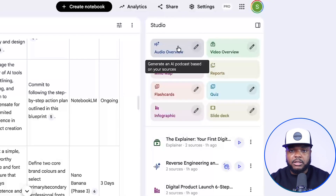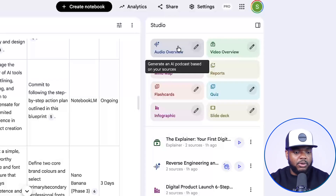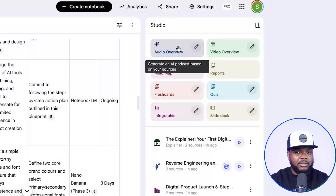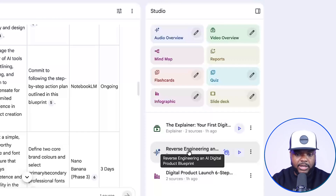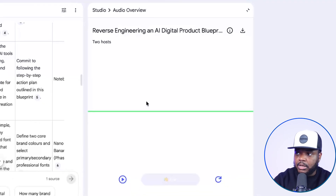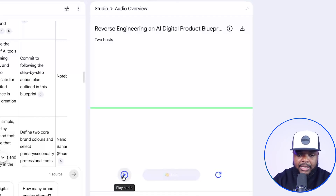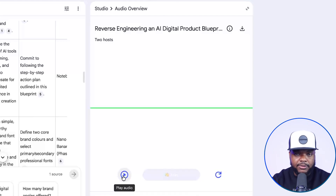This now brings me onto the main feature I want to show you that I was truly blown away by, which is the audio feature. When you see this, you'd probably think it's going to be a standard audio overview of the digital product — but that isn't the case. With this one, you can also have a one-on-one conversation with it. If I come over here, this is what the screen looks like. I'm just going to click on play and show you exactly what's going on — it's going to sound like a podcast with two different hosts.